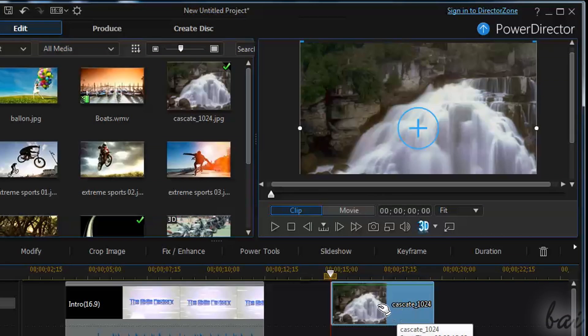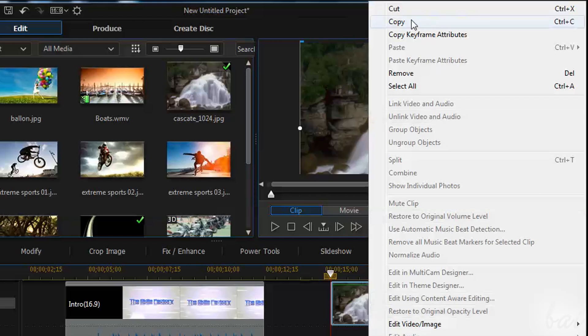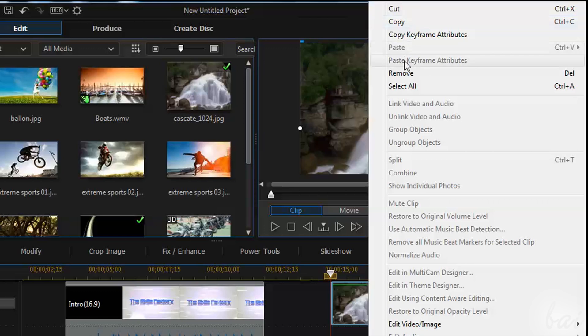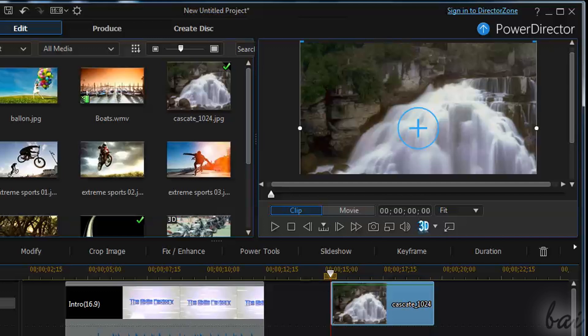Let's see other basic important operations. You can right-click on a clip to cut, copy, paste or delete it. Use CTRL and Z to undo any mistaken action.